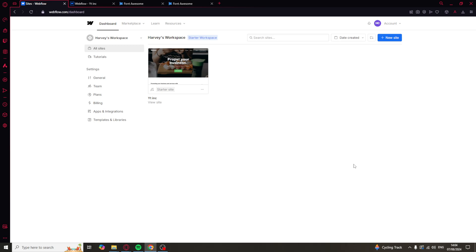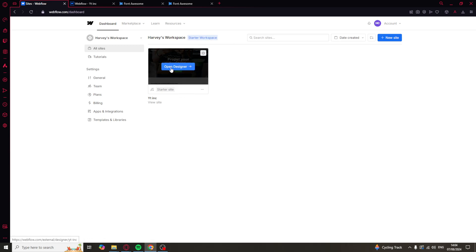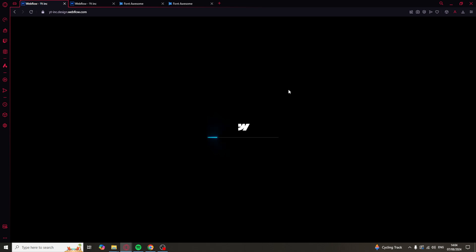The first thing you need to do is go onto Webflow and select the site you want to work on. Click on Open Designer, just like this.